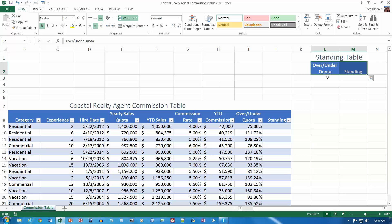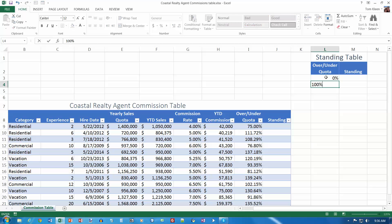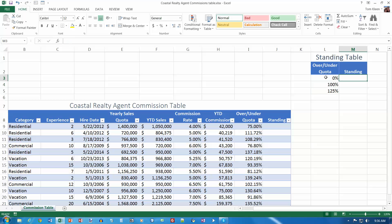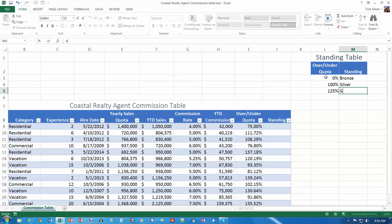So the table data is 0%, 100%, and 125%. And up here bronze, silver, and gold.